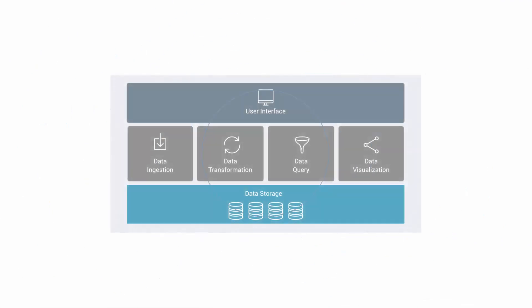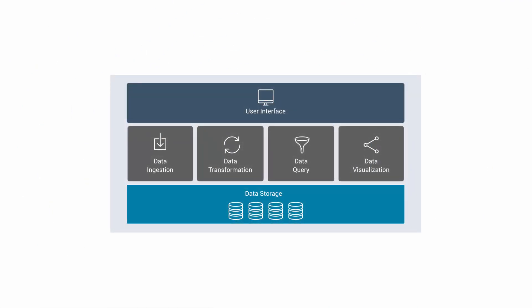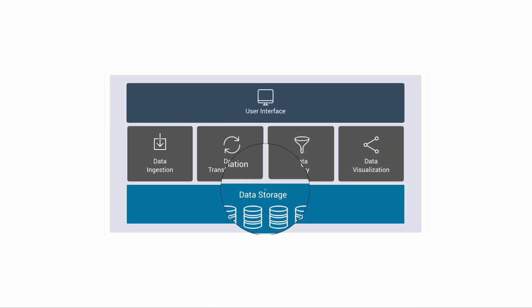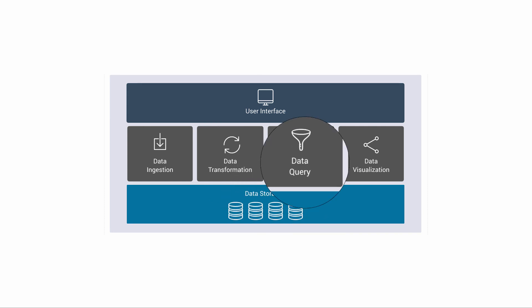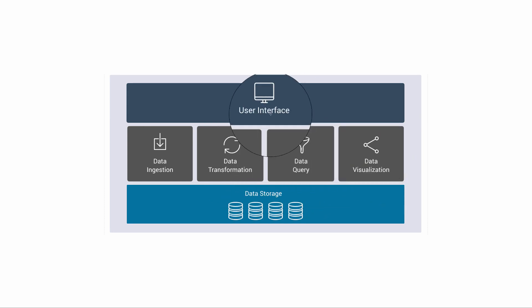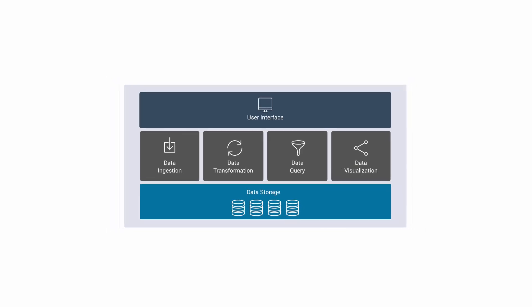DataWalk is a full-stack enterprise-class software platform and includes facilities for data ingestion, transformation, storage, querying, and visualization, as well as the user interface.